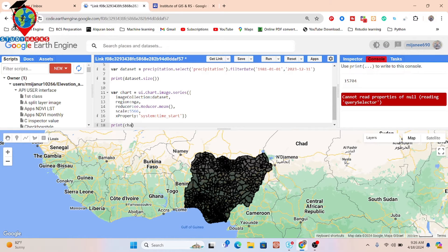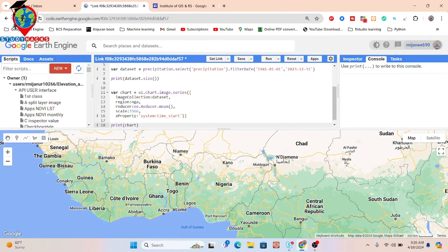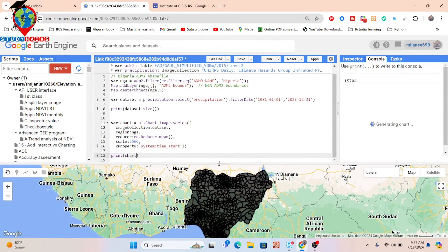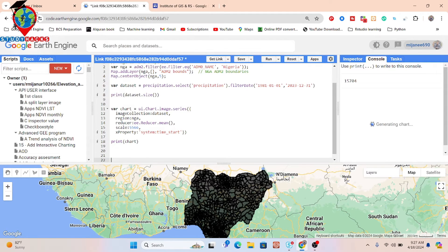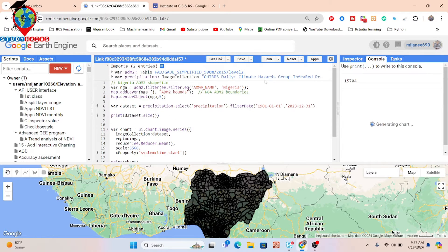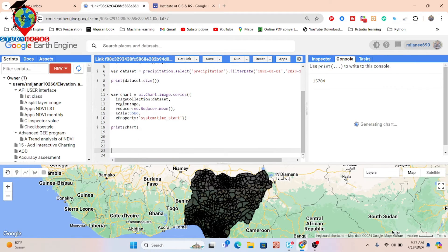I put the chart variable and click Run. Now it will make a daily time series chart of rainfall between this time period, 1981 to 2023. It shows the daily time series chart because the CHIRPS dataset provides daily data — that's why we also get a daily time series chart.